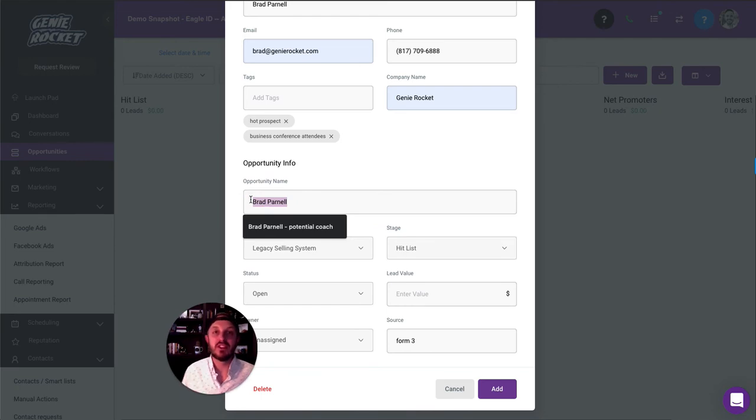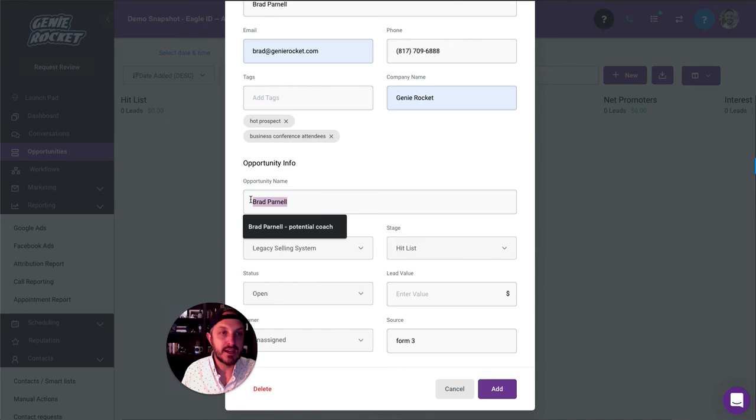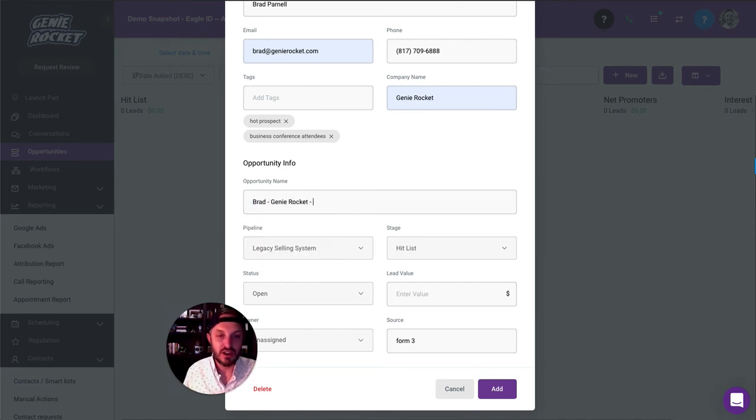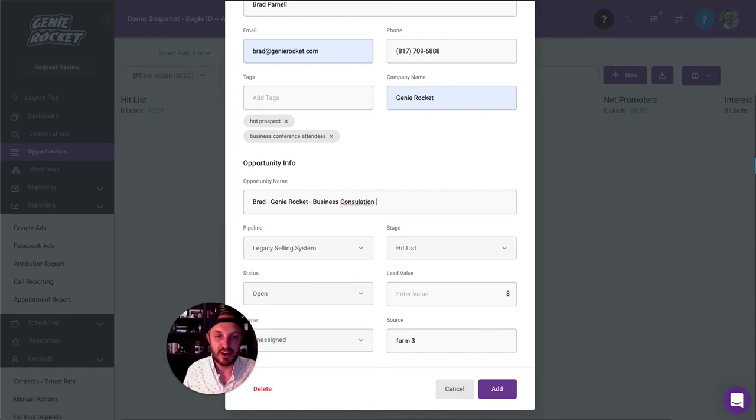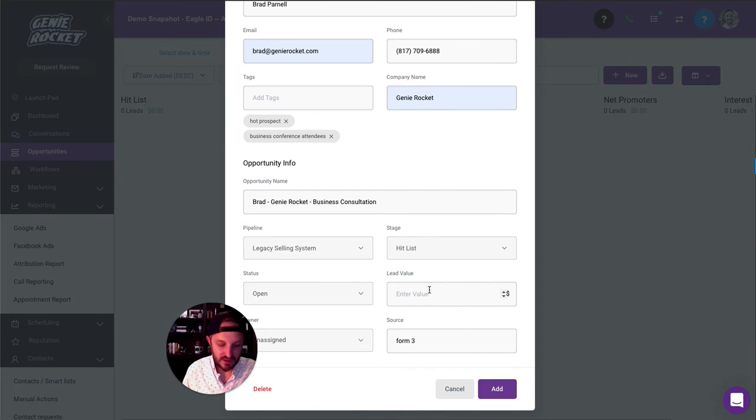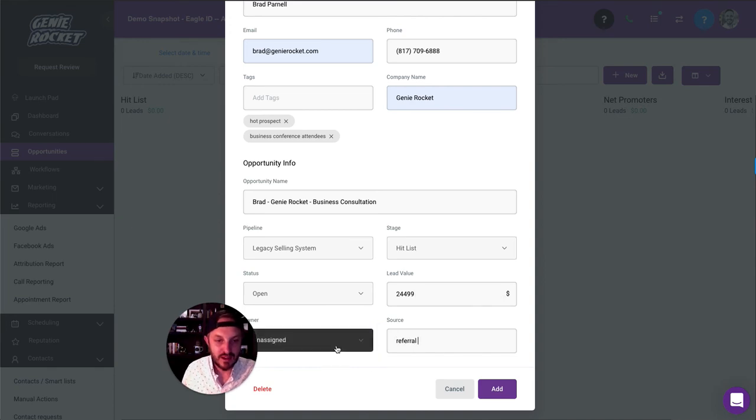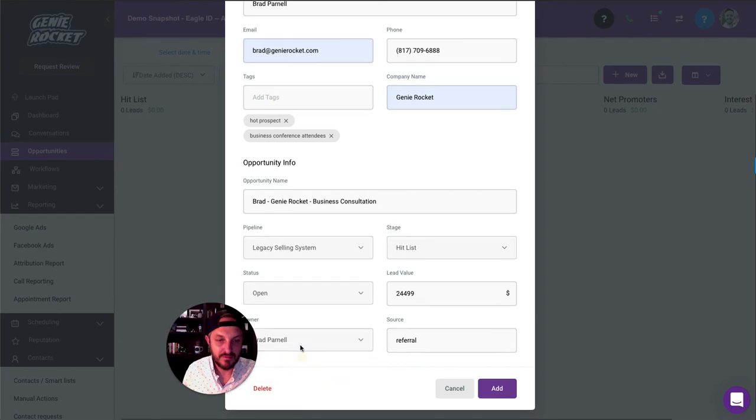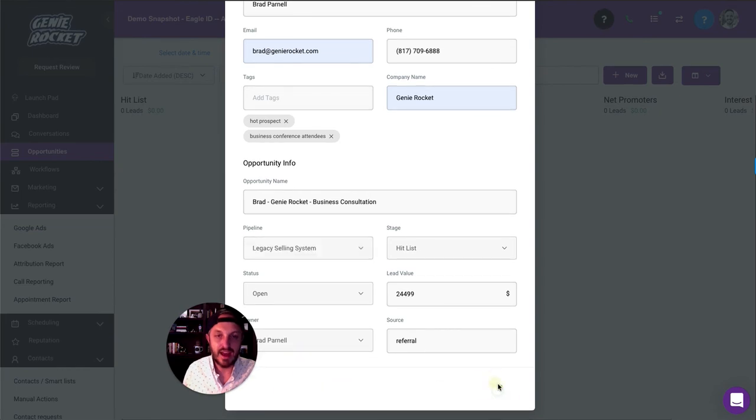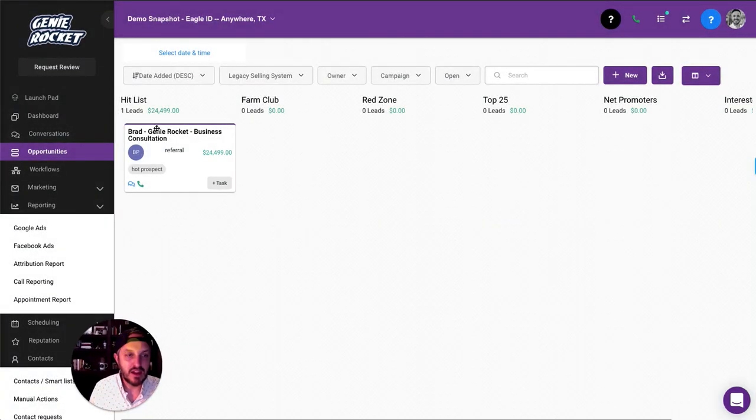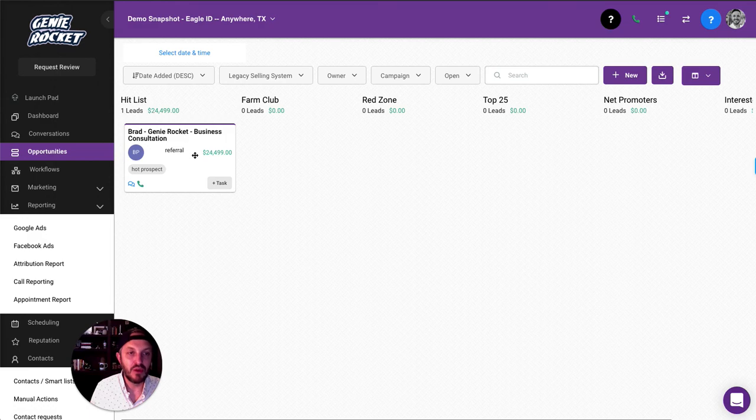Then we're going to give the opportunity a name. Think of an opportunity as this is the name of the deal you are trying to close. This might be, let's see, this is just a demo account, but it might be Brad Genie Rocket Business Consultation. Kind of generic. Whatever you want to call that, we can say the value of that lead. We might say this lead is worth $24,500. Where did he come from? He's a referral. He is assigned to the salesperson. And the status is open. I hit add. And immediately I'm added right here.